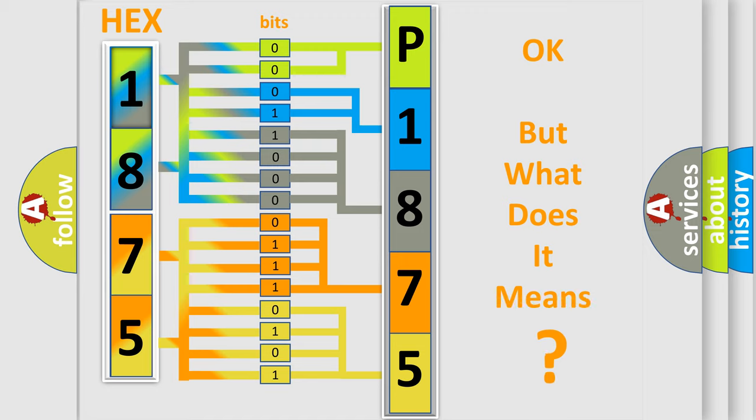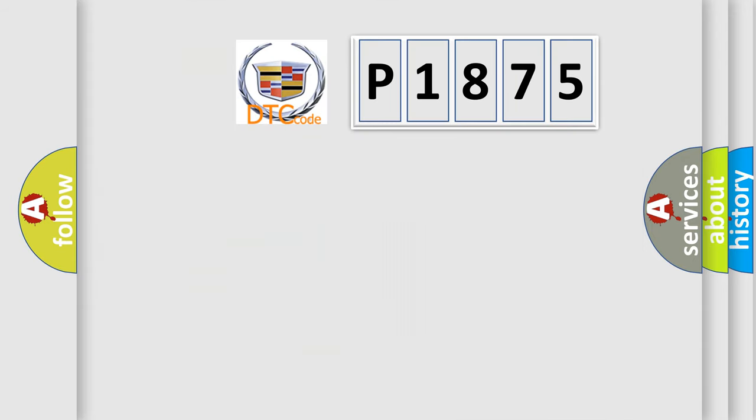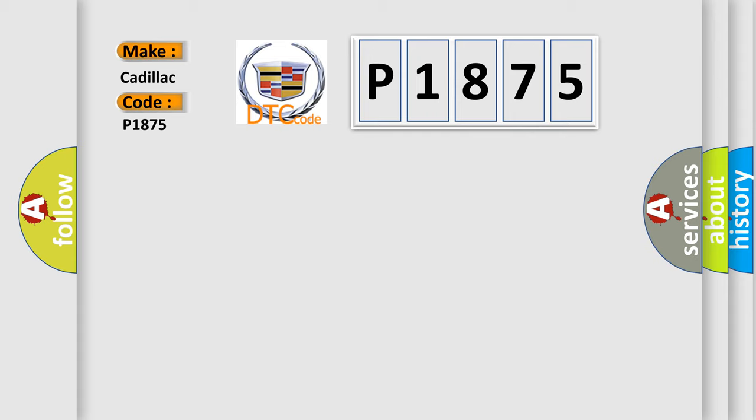The number itself does not make sense to us if we cannot assign information about what it actually expresses. So what does the diagnostic trouble code P1875 interpret specifically for Cadillac car manufacturers?